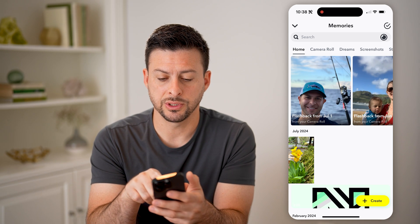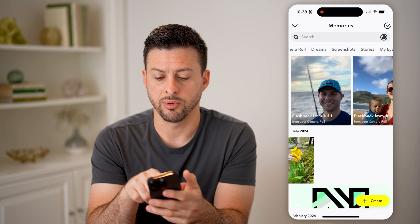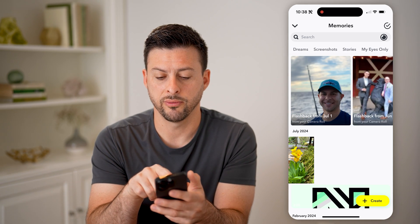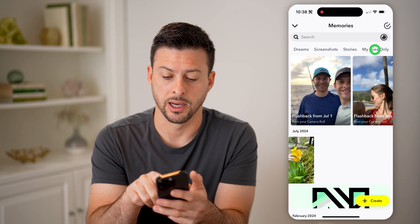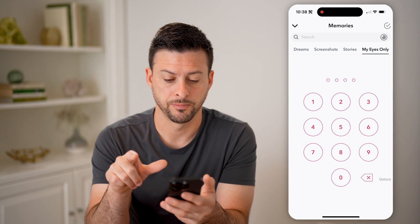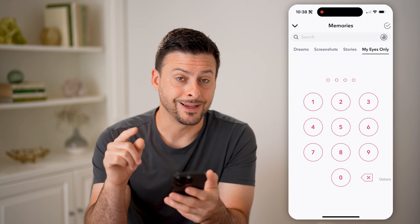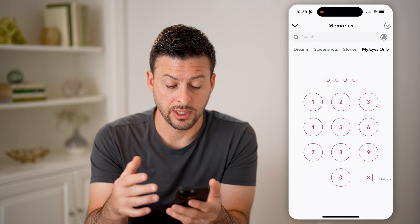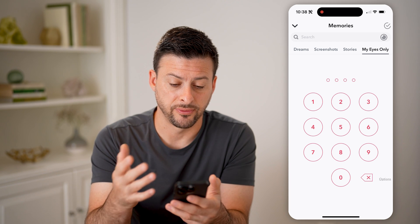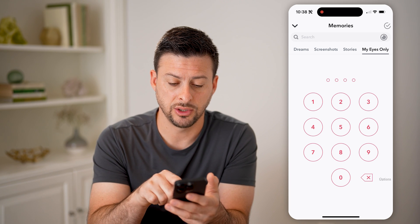At the very top, we just need to swipe all the way over and we'll get to My Eyes Only. Now it does ask you for a password that you usually have set. It's four digits.